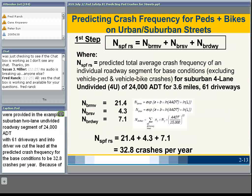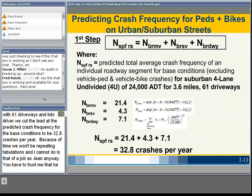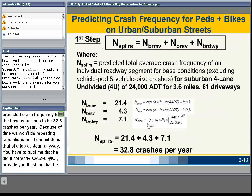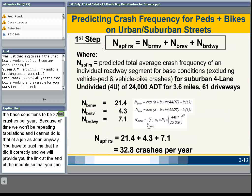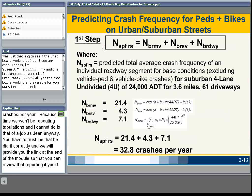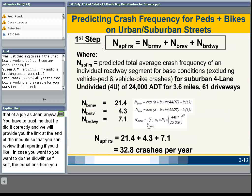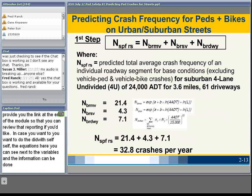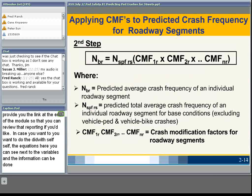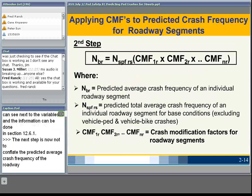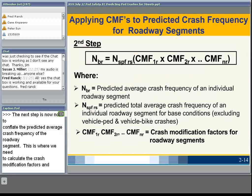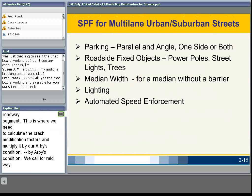From the July 8th session example: a suburban two-lane undivided roadway segment with 24,080 ADT, a segment of 3.6 miles with 61 driveways. The predicted crash frequency for the base conditions was calculated to be 32.8 crashes per year. We won't be repeating those calculations. The equations and variables can be found in section 12.6.1 in the manual.